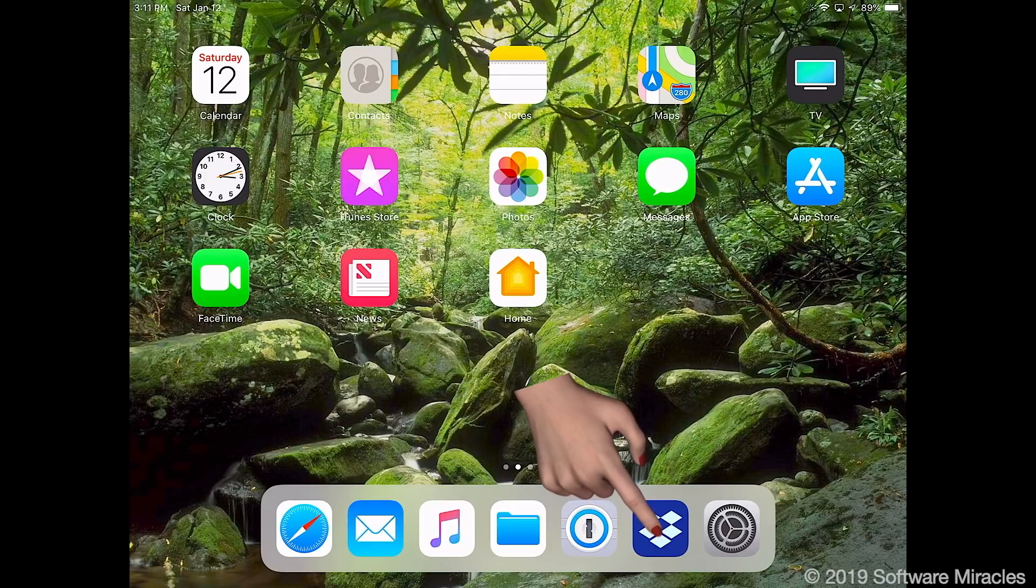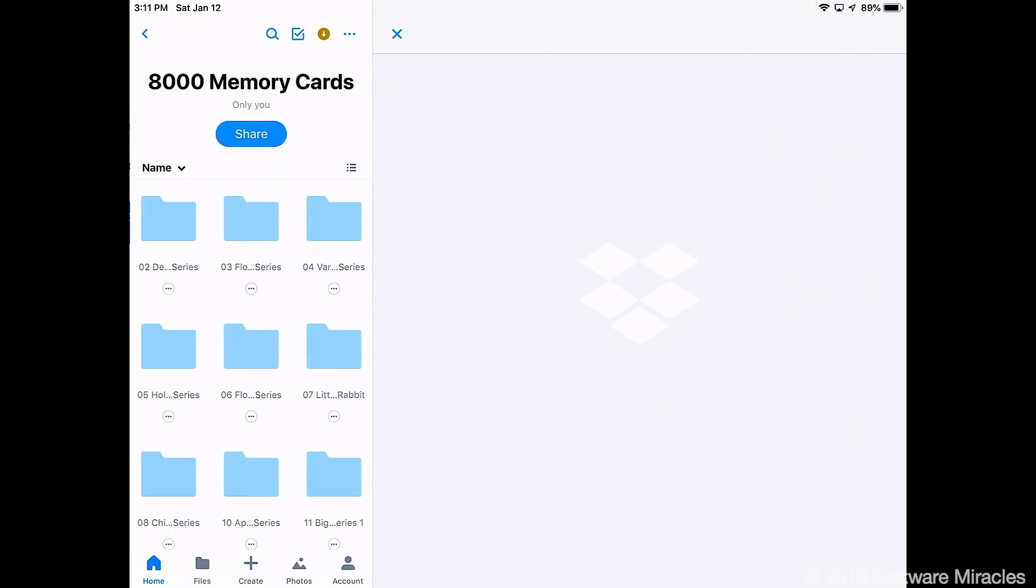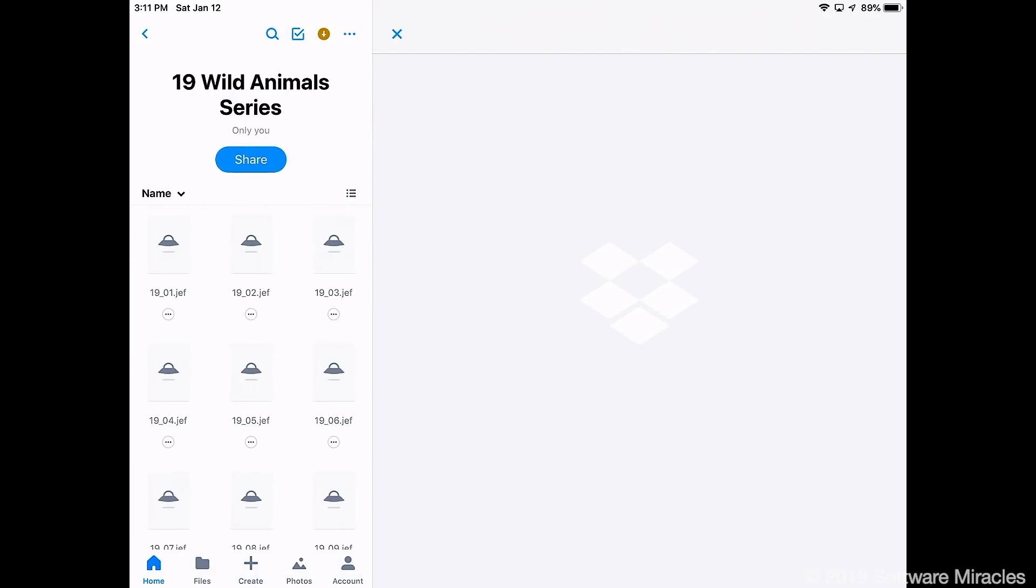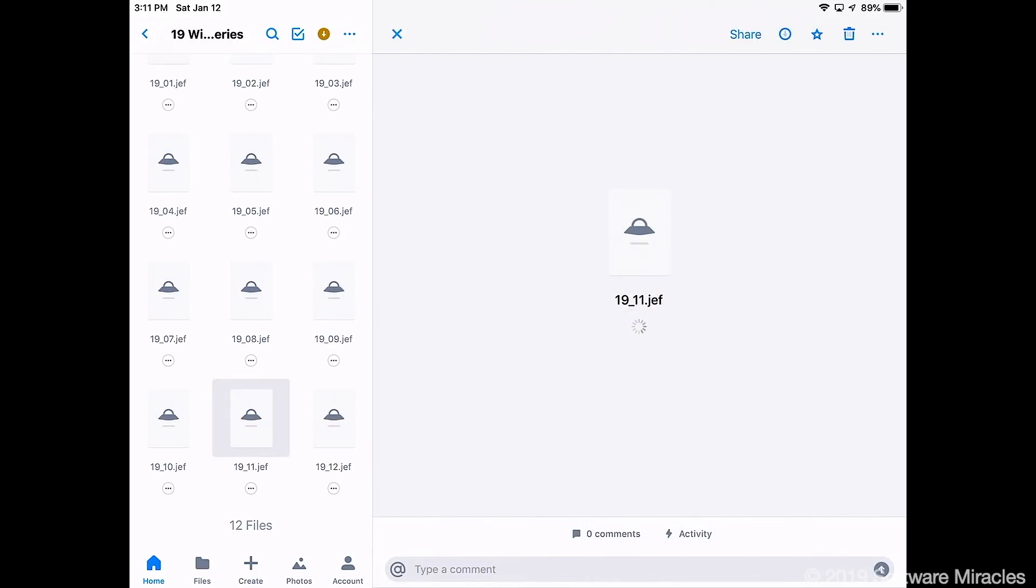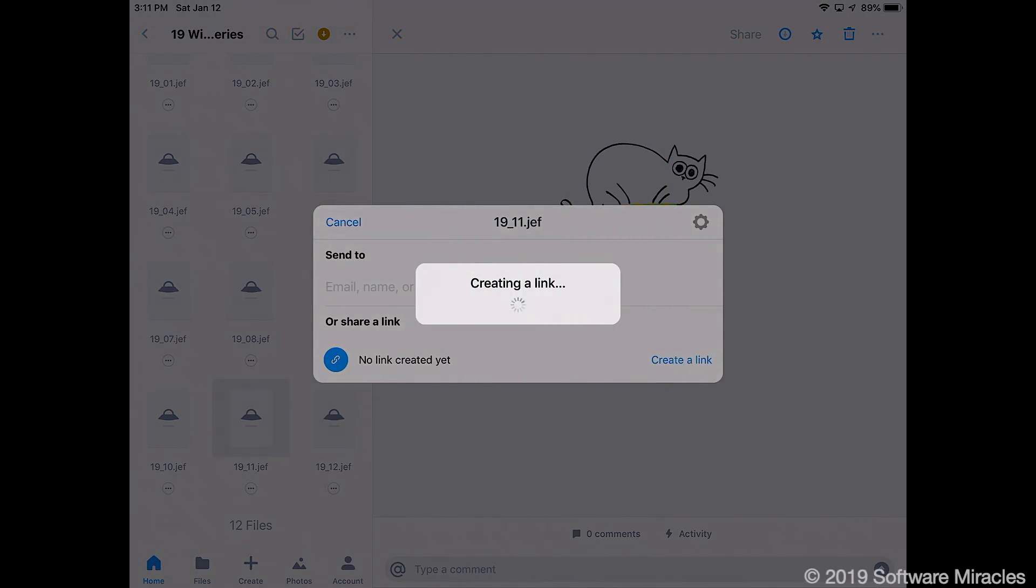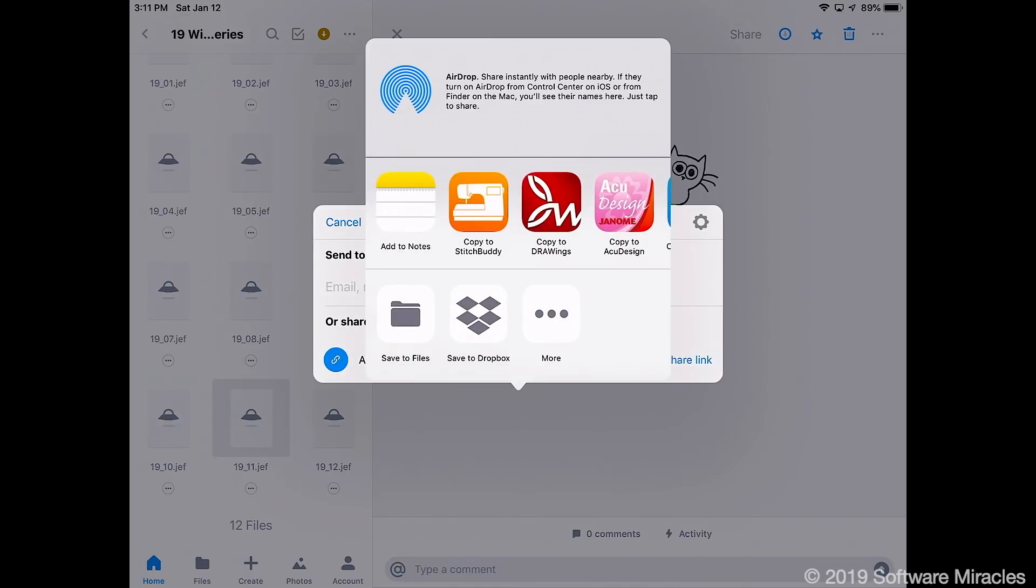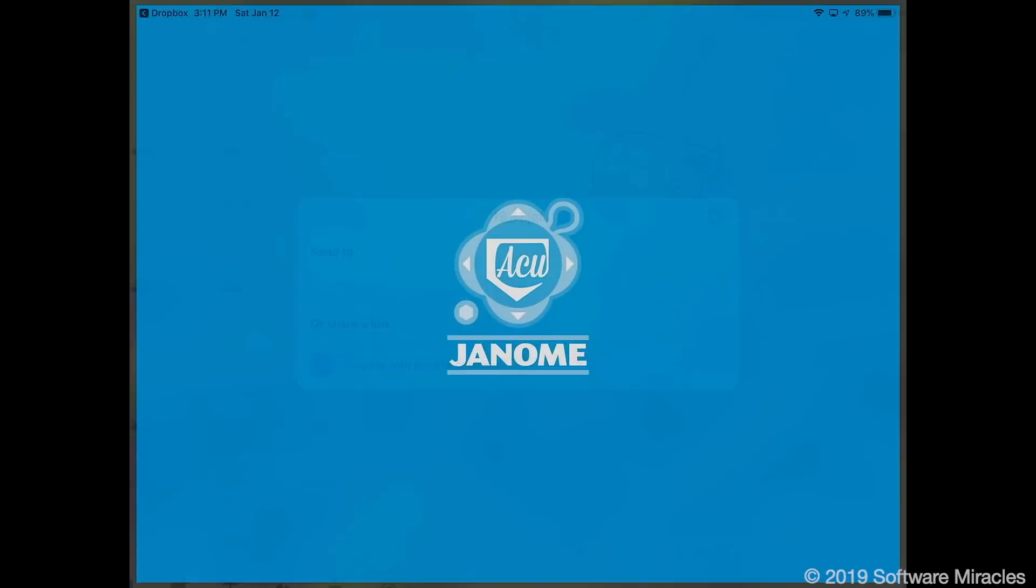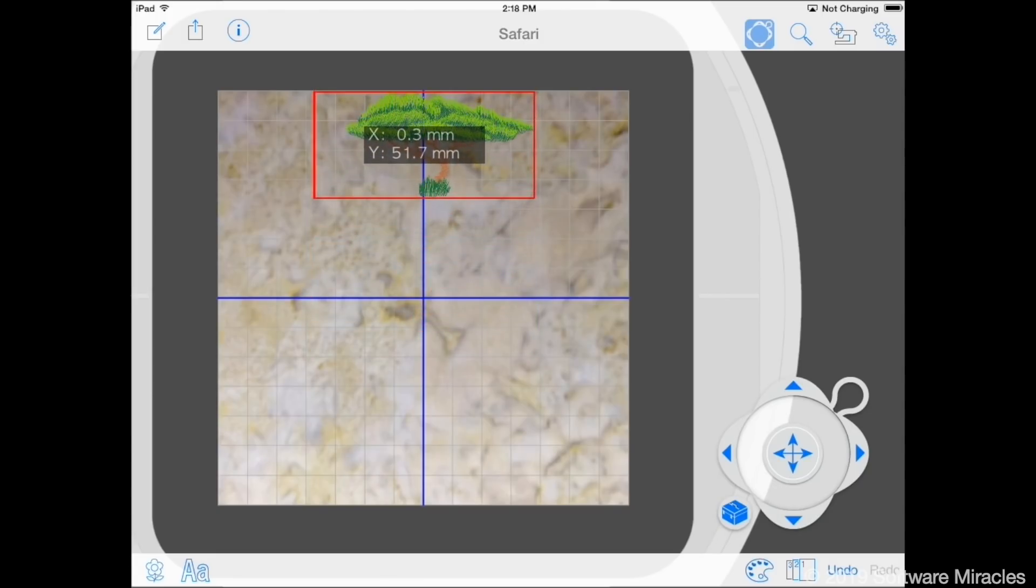Open the Dropbox app. Select a folder containing the designs and pick the first design. Because Dropbox does not know how to handle jef files, you won't see a preview of the design. Instead, you must rely on the file name. Tap the Share button, then the Open In button and choose AccuEdit. The design will be copied to AccuEdit and placed in the center of the hoop. Move it into position and repeat for other designs.